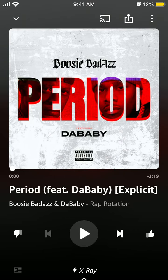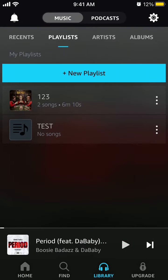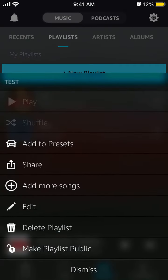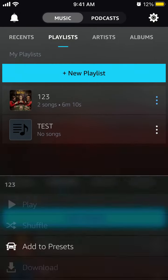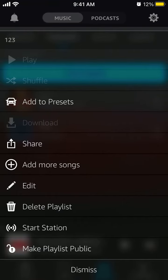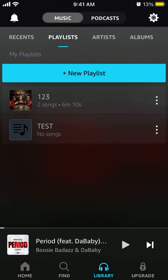And that's how you add to a playlist. If you want to delete a playlist, you can just tap on the three dots and select Delete Playlist. If you want to shuffle, you can also start the station from there.